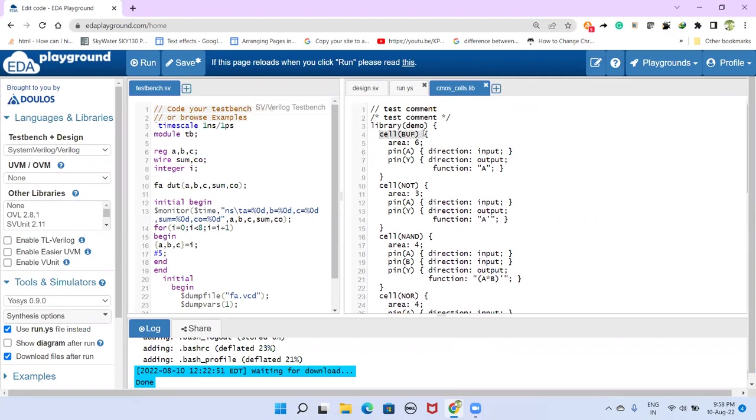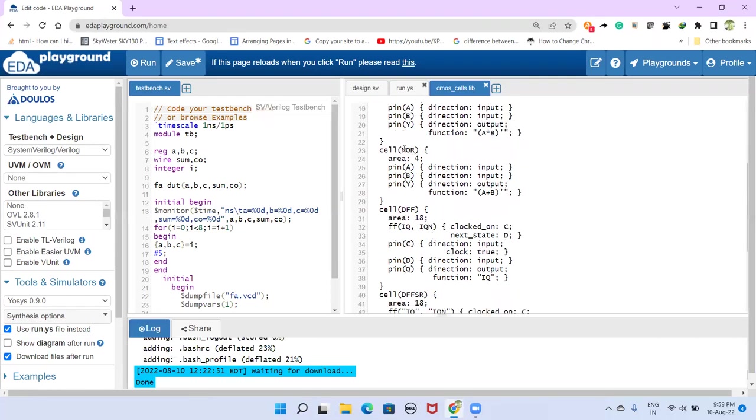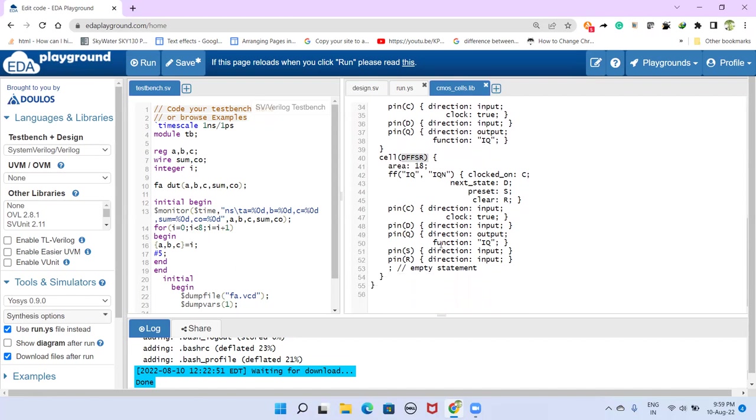So we have in this standard cell library one buffer cell, one not cell, a NAND cell, not cell, D flip-flop, and this is another D flip-flop with different features. So this is our standard cell library.